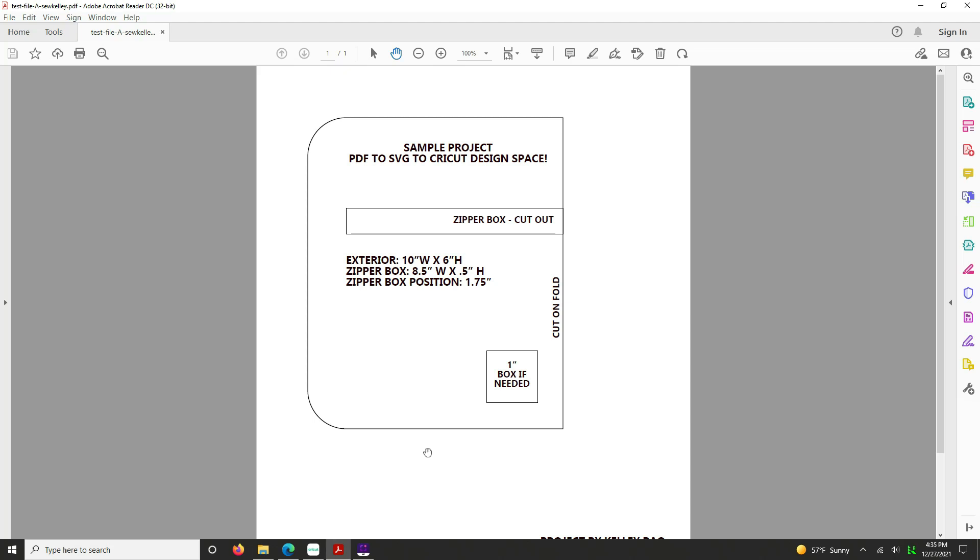And you're going to need a free account to what's called cloudconvert.com. Again, you can have with that free account you get 25 different conversions per day, which is way more than enough.